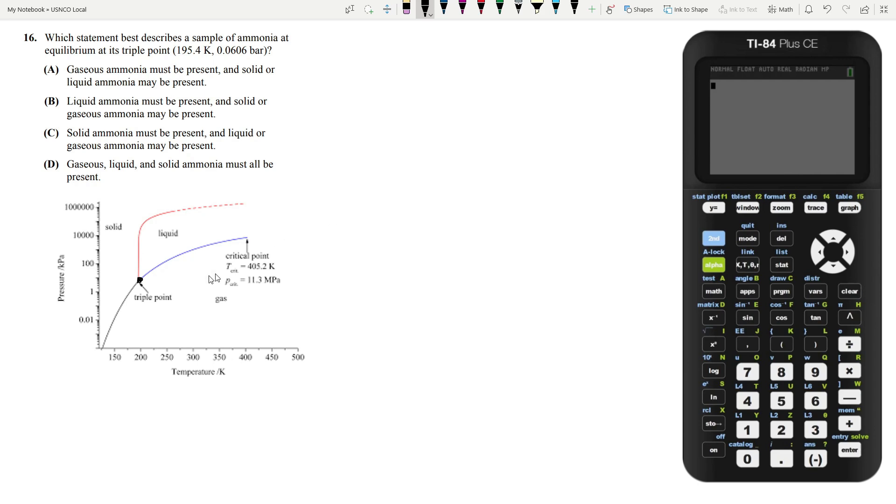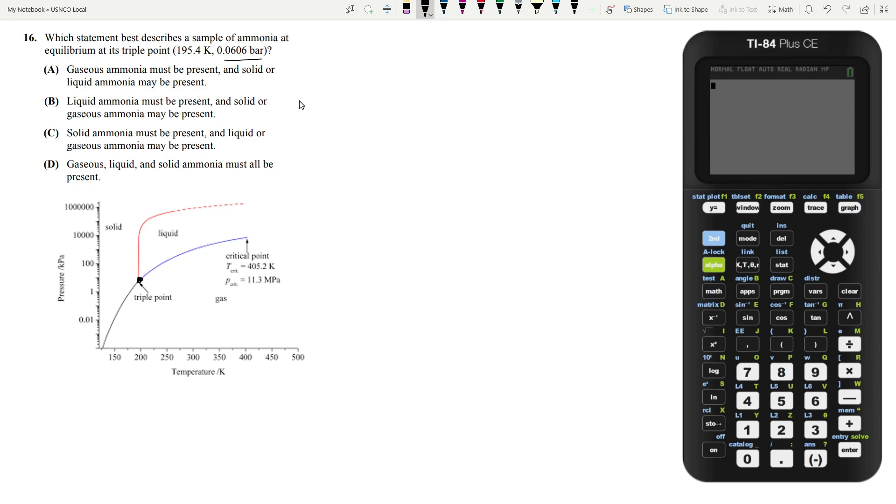Now that is not entirely true. At the triple point, all three phases can exist, but it doesn't mean it necessarily has to exist. So the key with this question is to understand that we are at a relatively low pressure. A 0.0606 bar is relatively low. And at low pressures, it's very hard for liquids and solids to exist. If a liquid is at a very low pressure, it wants to minimize its free energy by turning into a gas. The same goes for solid. So if you had a solid at very low pressure, it would want to turn into a gas to minimize its free energy.